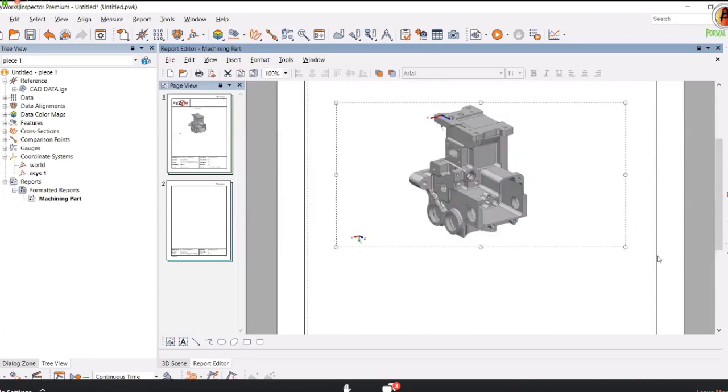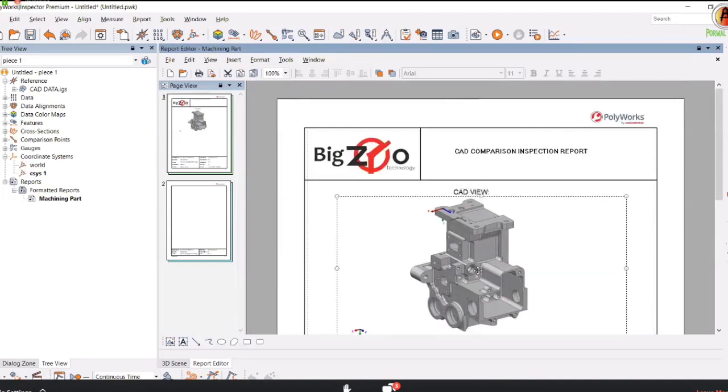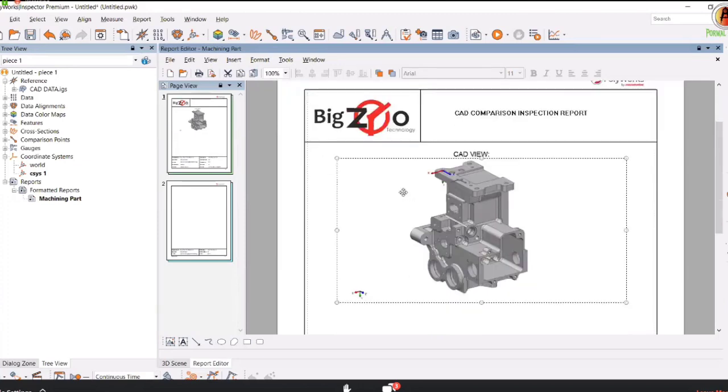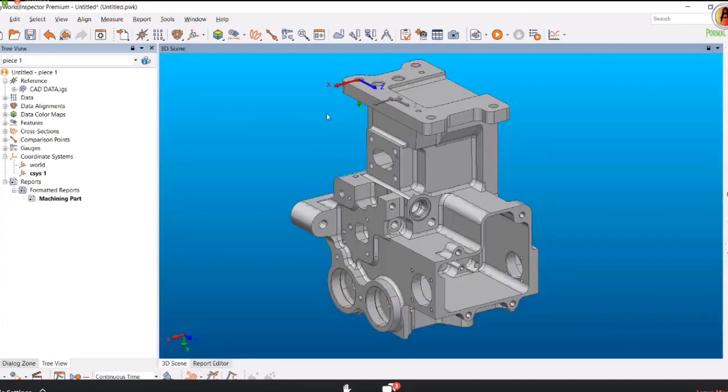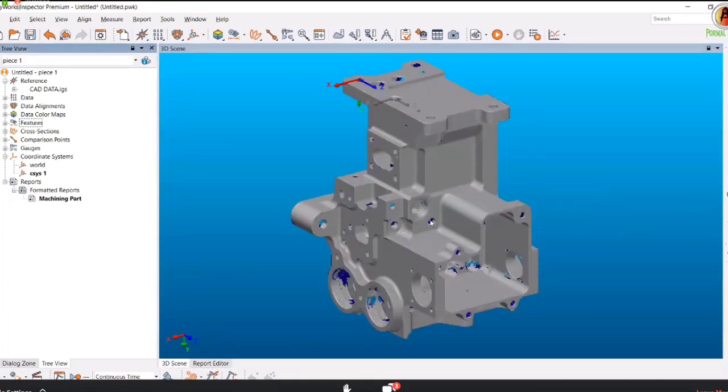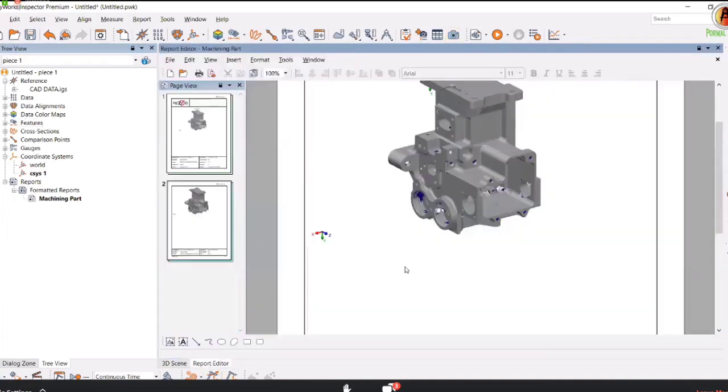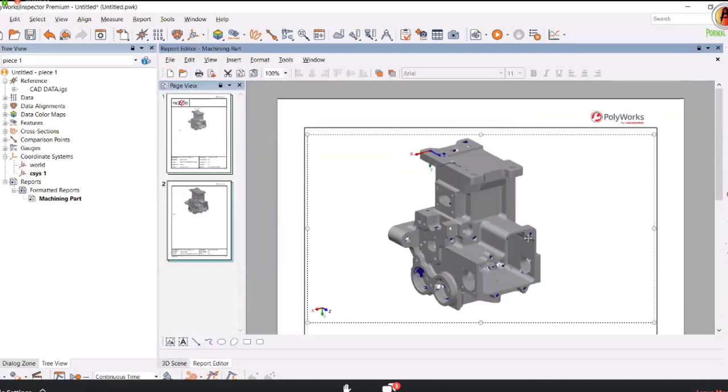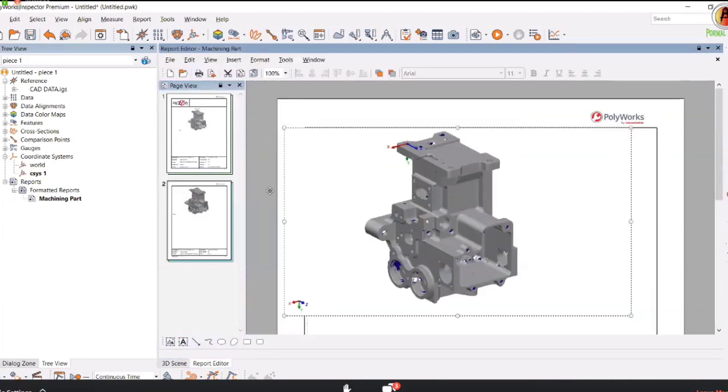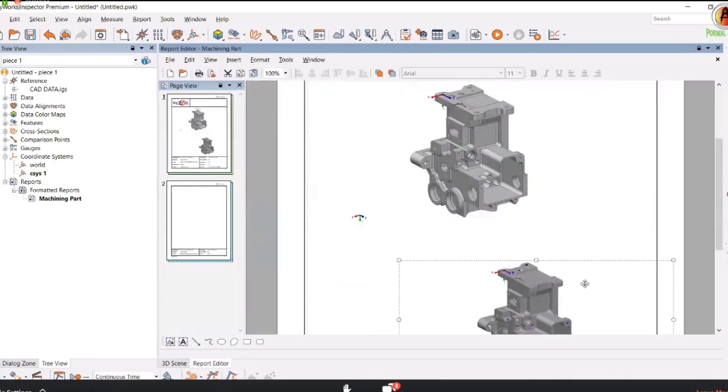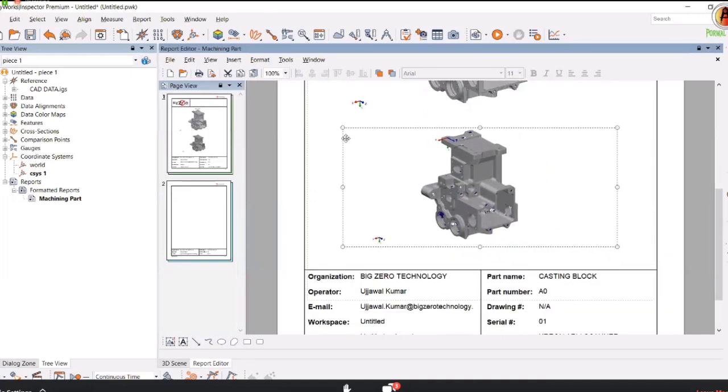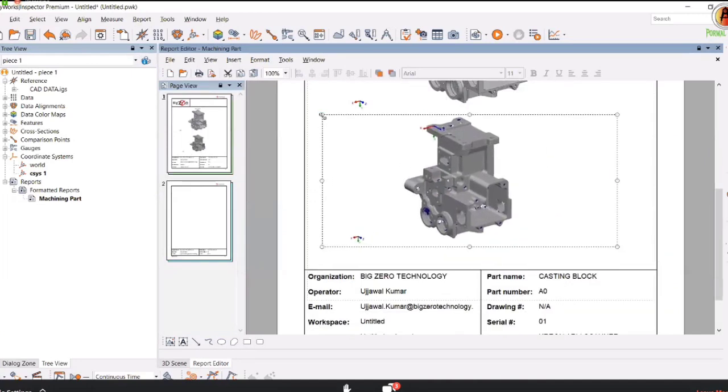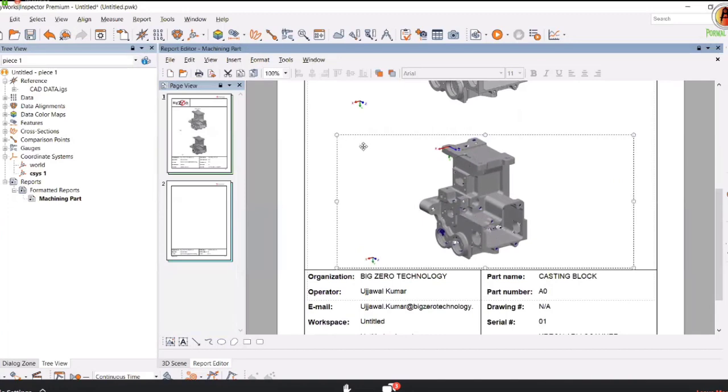In the same manner, if I want to place my scan data view, I go to the 3D scene. Instead of CAD, I will display my 3D scan data. Take a snapshot. As you can see, the 3D scan data is also coming. Drag and drop it to the first page. Adjust the view, make it a little bit smaller to fit the page.